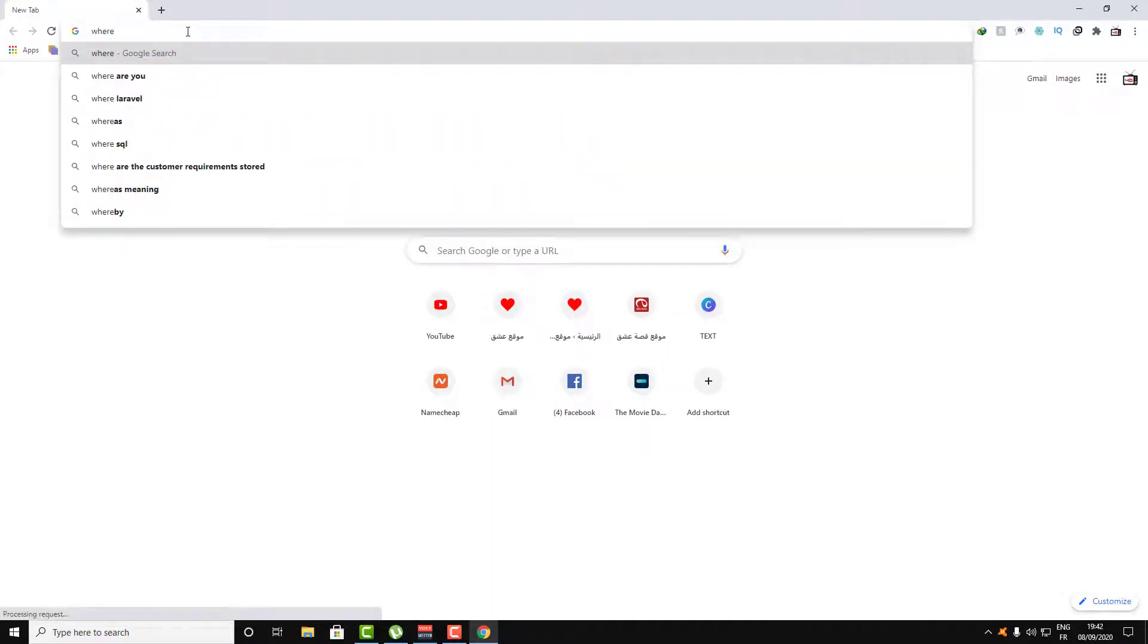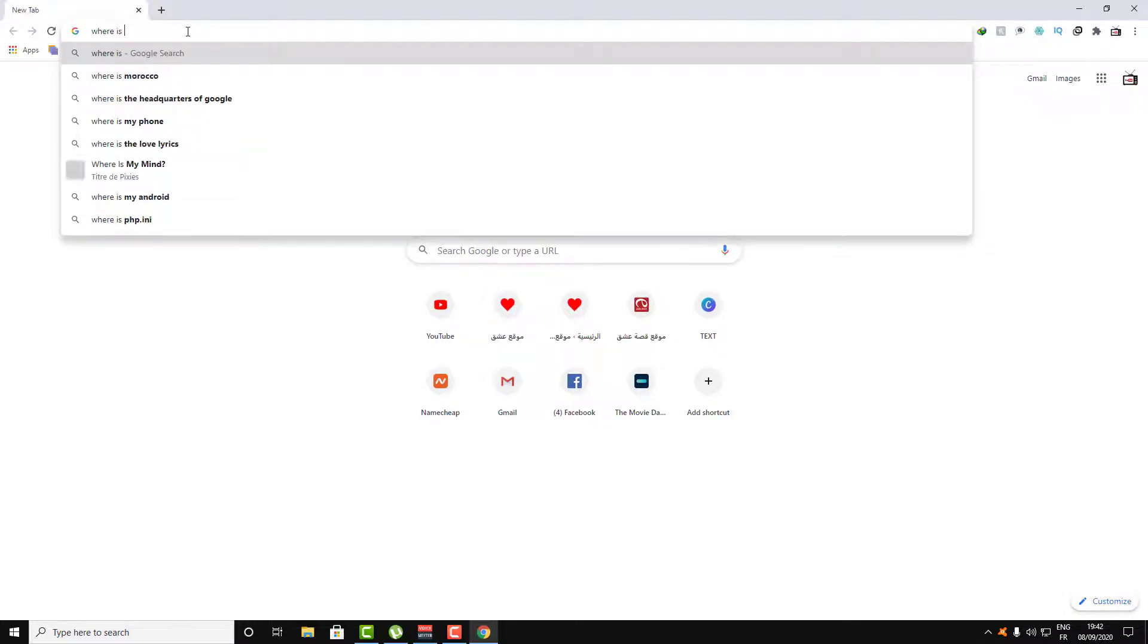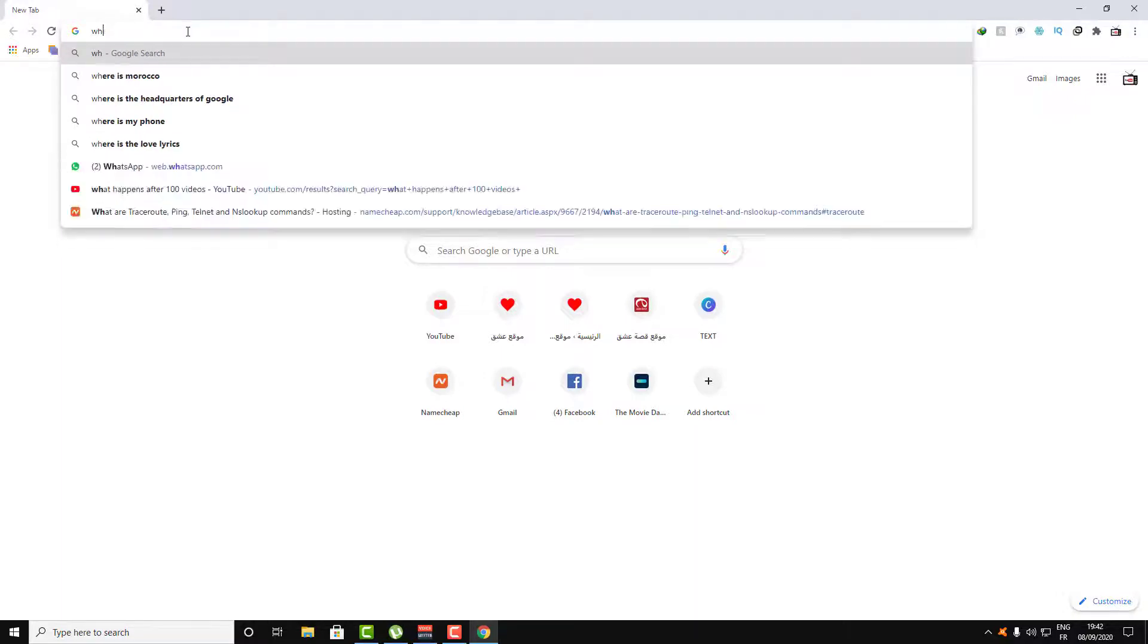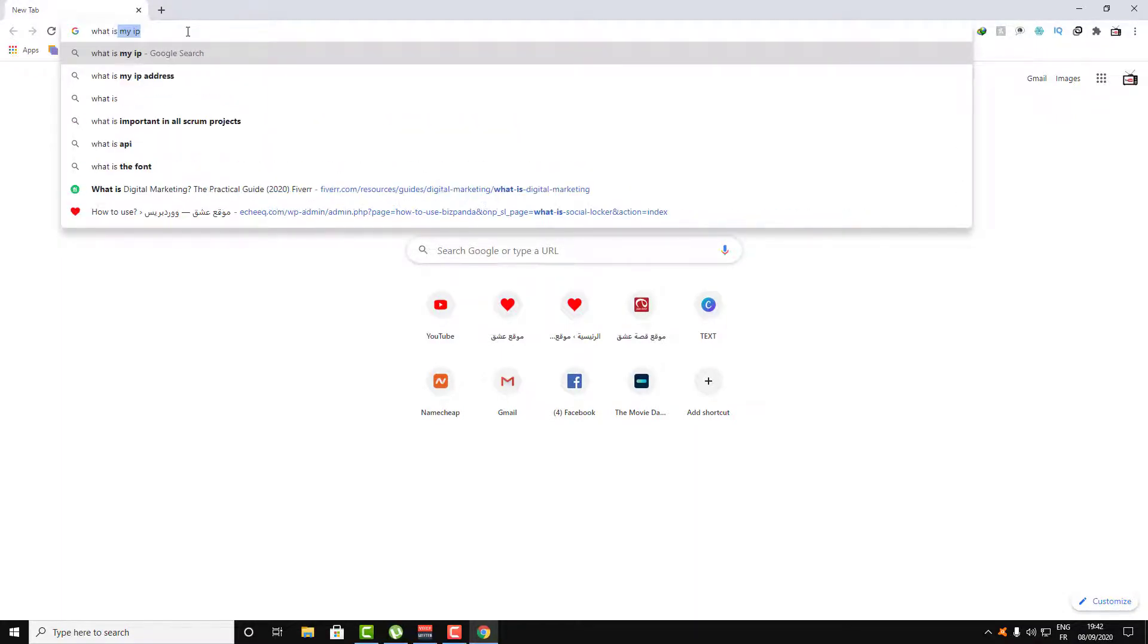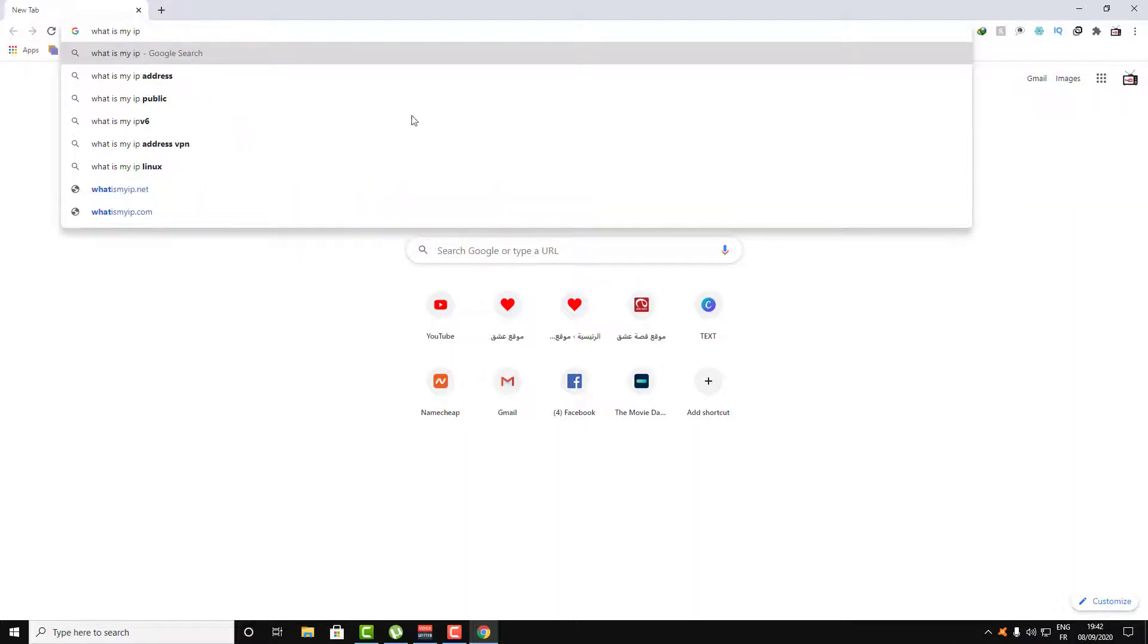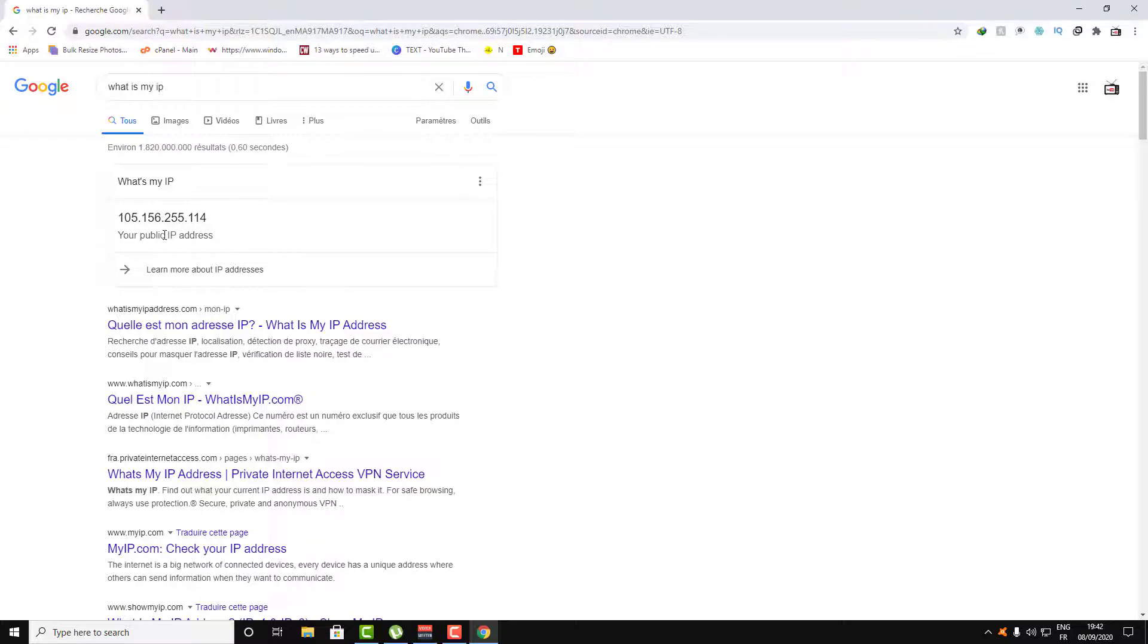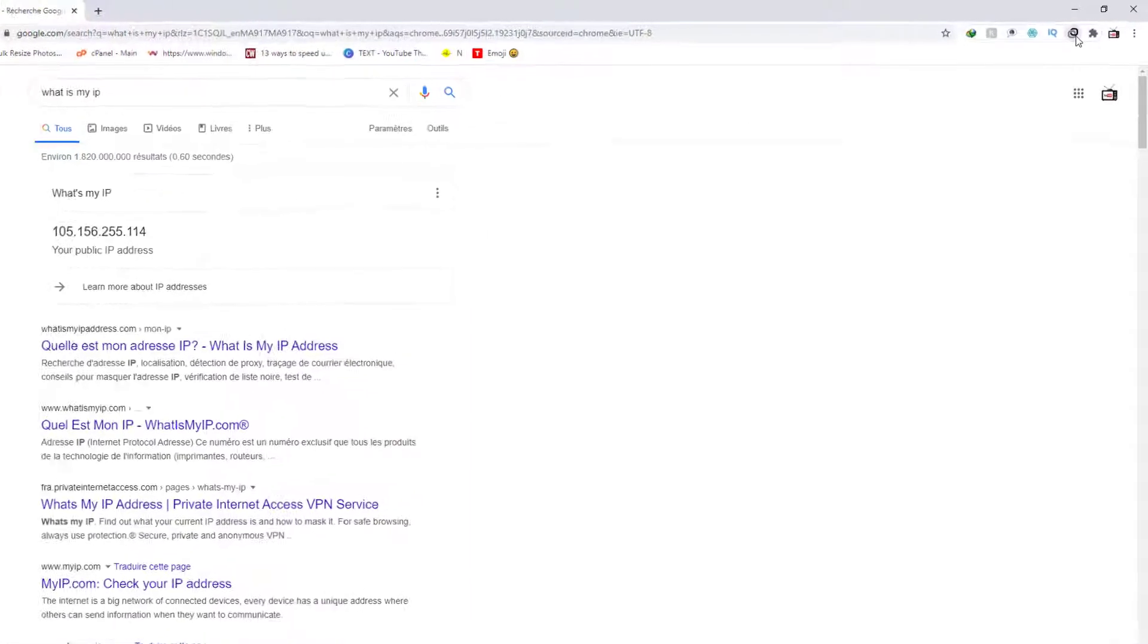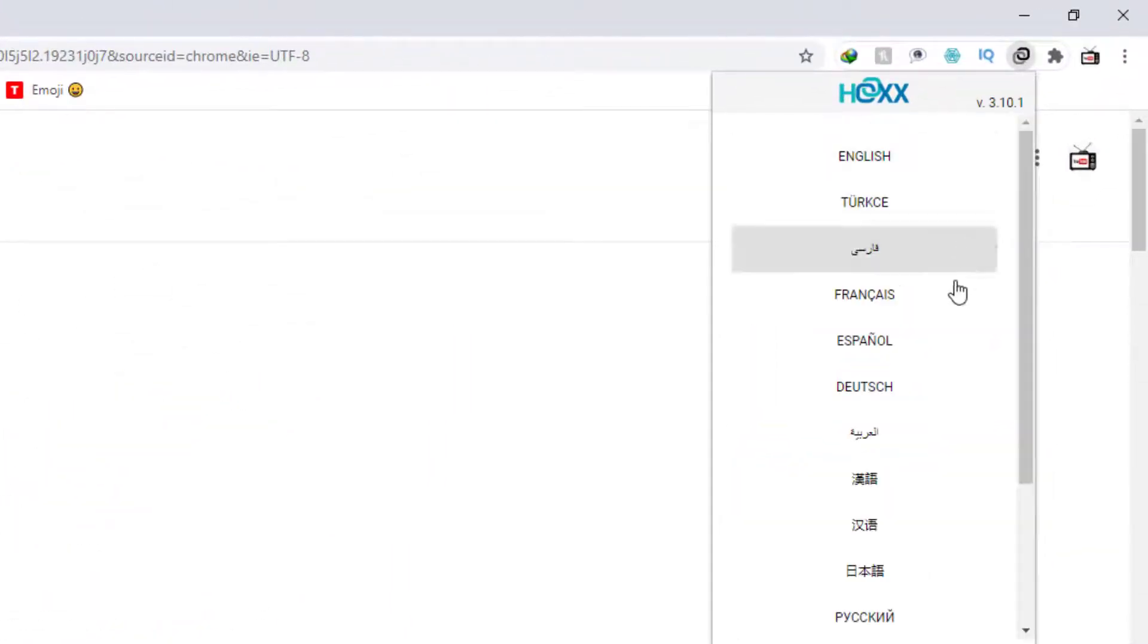Now let's see what is my IP address. As you can see, here is my IP address. Now let's click on this Hoxx VPN.